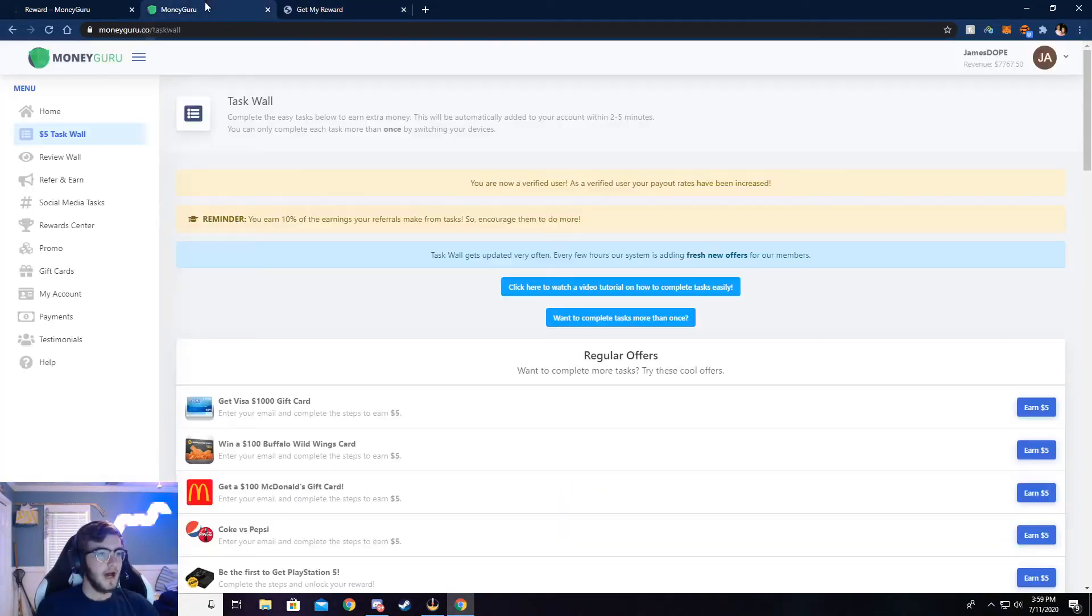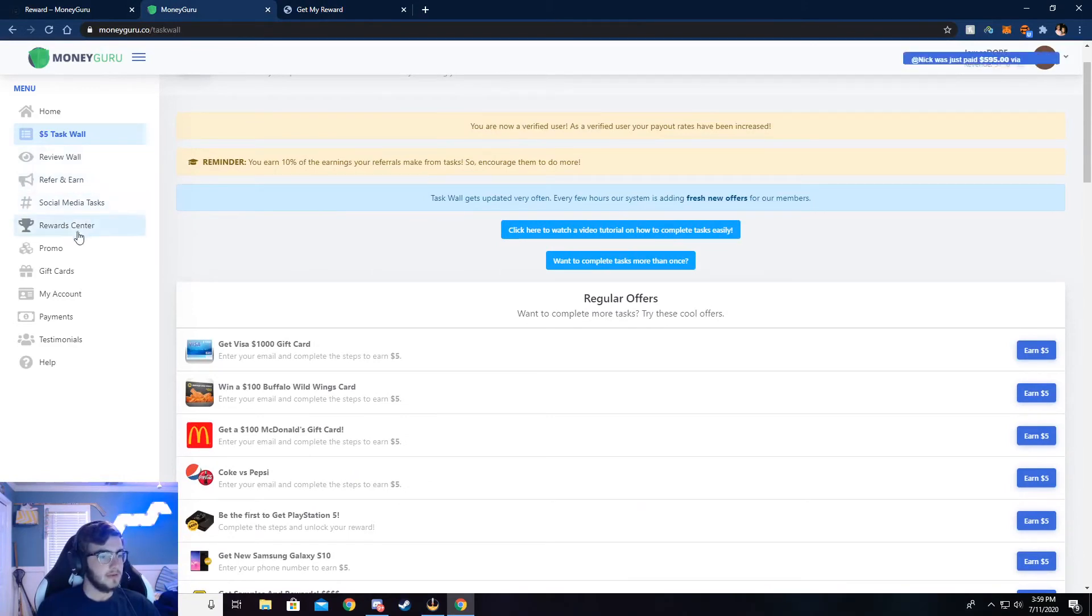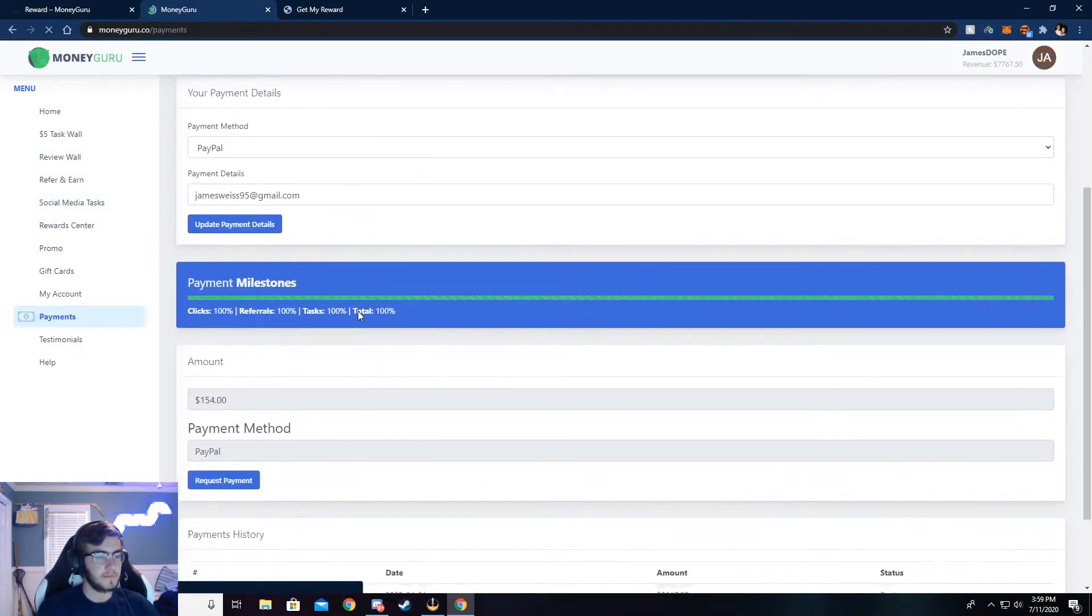But I'm going to go on back here, and I am going to show you my payments that I've gotten so far.